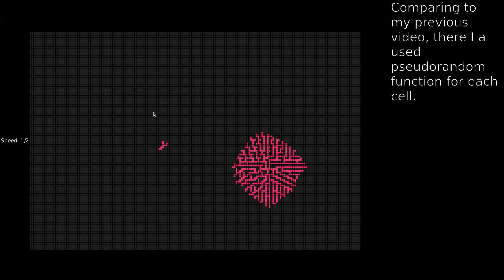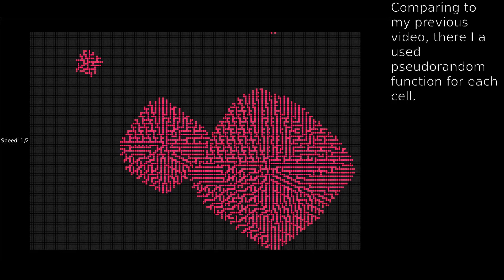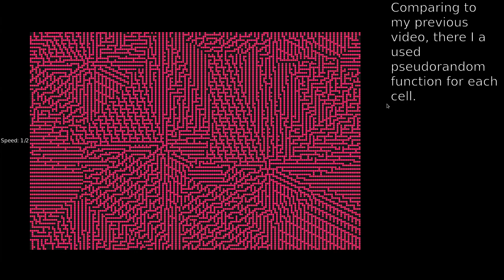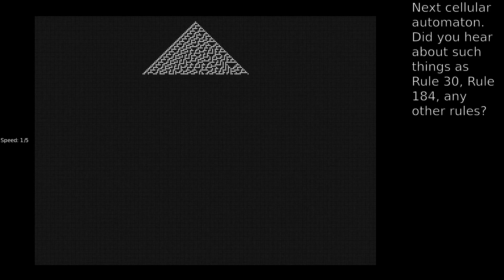Comparing to my previous video, there is a pseudorandom function used for each cell — it is like if I would fill the entire field with random cells before the start.